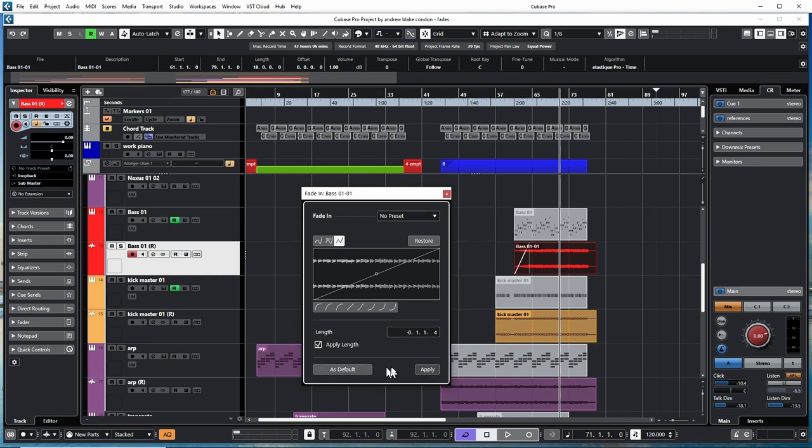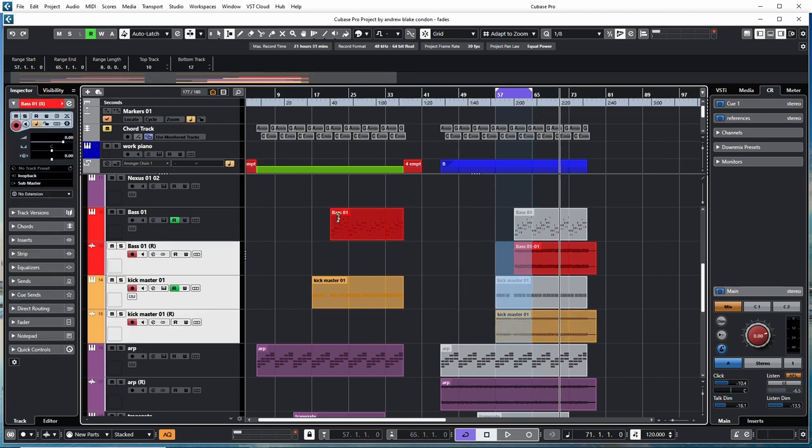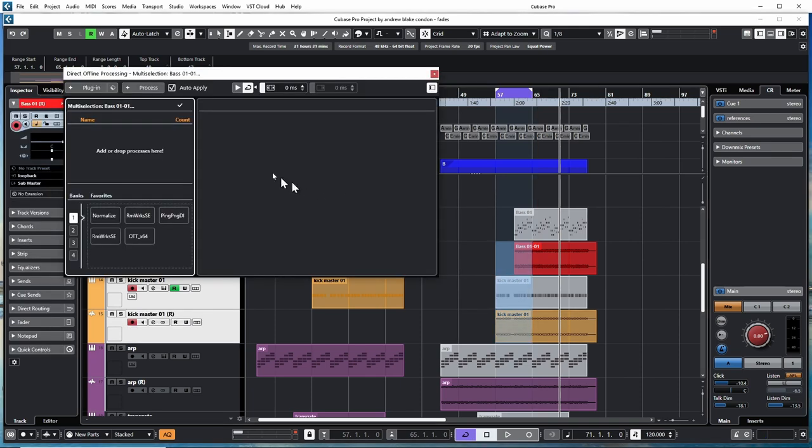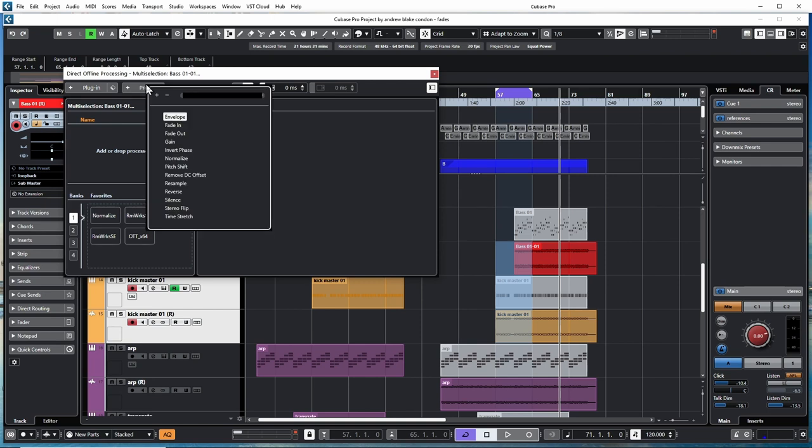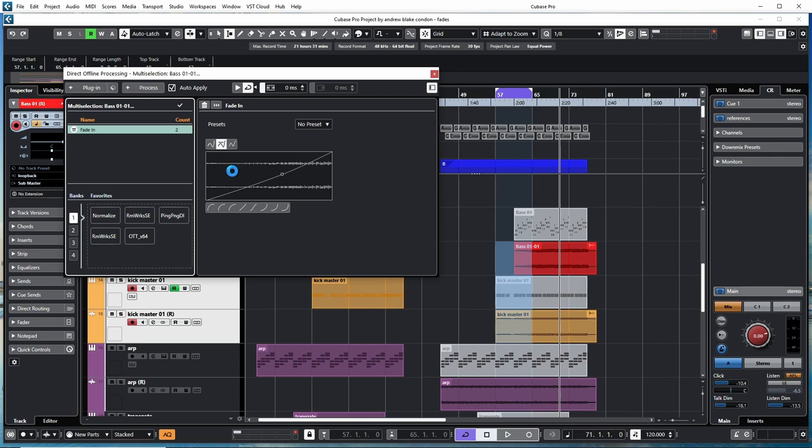Another option: set a range either on one clip or multiple clips, open up your Direct Offline Processing, and go to Processes. You can go to Fade In or Fade Out. In this case it's a Fade In, so I'll hit that and that will immediately apply a fade in.